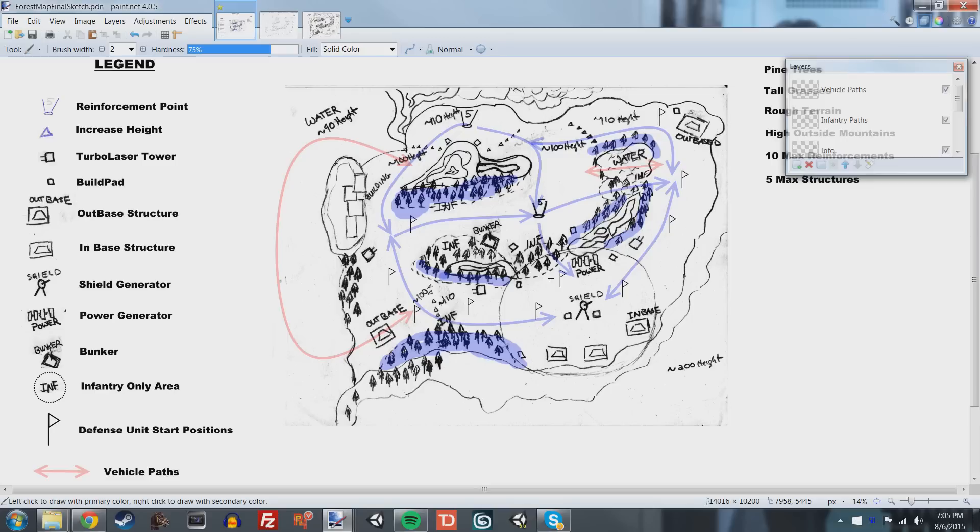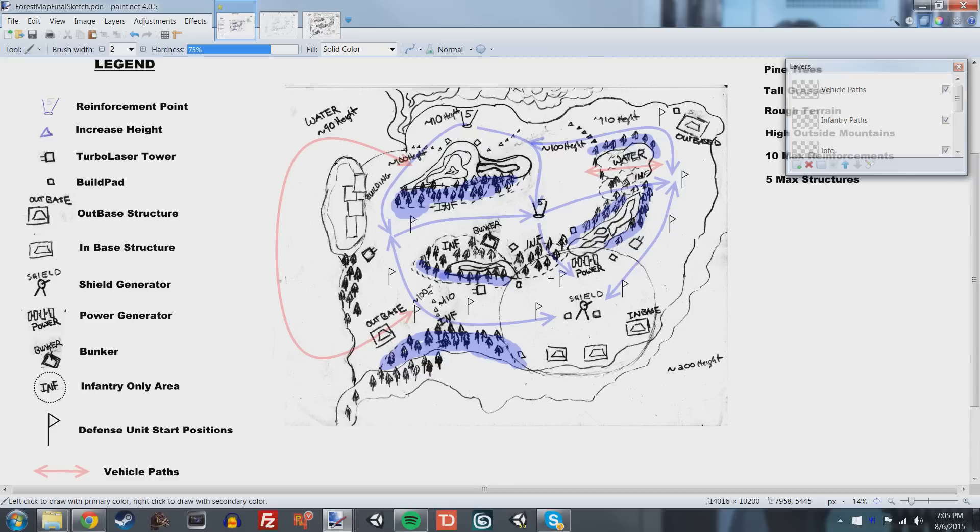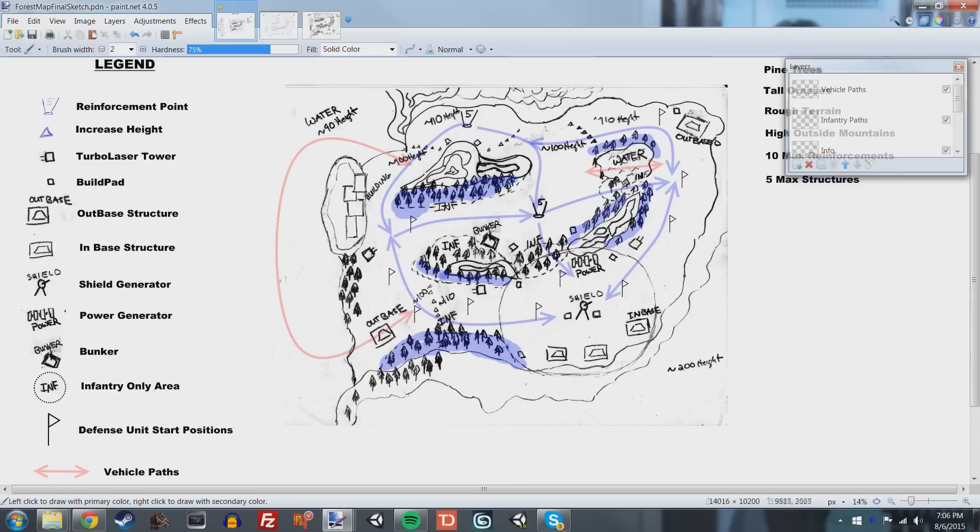So the next thing, the next step in level design is the block out phase. And it usually varies based on the engine you're using. So what I'm going to do is we're going to switch over to the level editor that's built in for this game. And we're going to talk about how to make a good block out. And why you'd want to make a block out versus actually doing the entire map from start to finish in one go.